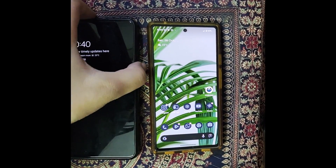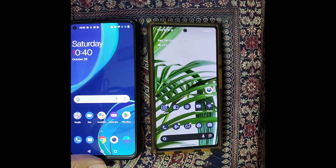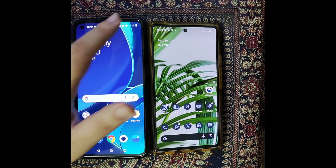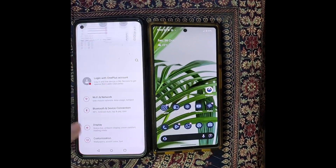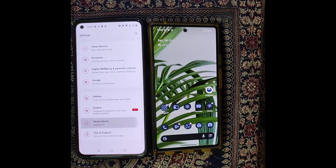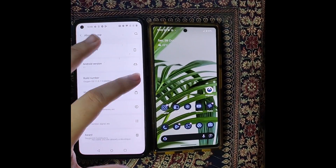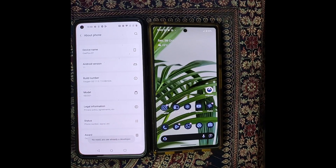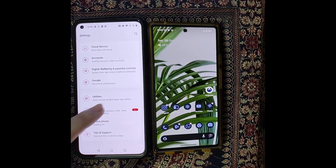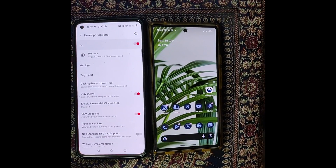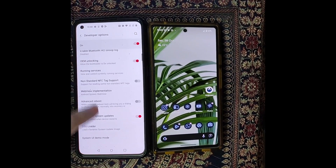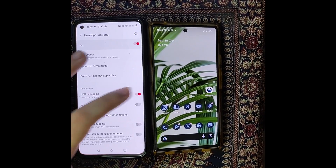First and foremost, you will have to enable USB debugging and OEM unlocking on the phone on which you are unlocking the bootloader — in my case, the OnePlus phone. Go to the Settings menu, then go to About Phone and tap on Build Number seven times. After that, you will get a prompt that you are now a developer. Now go back, then go to System, Developer Options, and enable the toggle next to OEM Unlocking as well as USB Debugging.